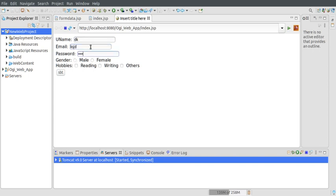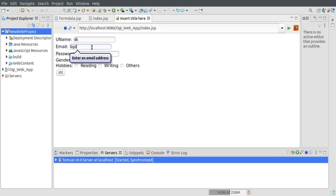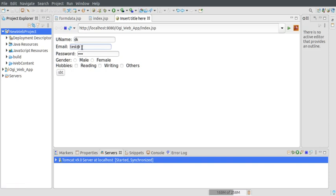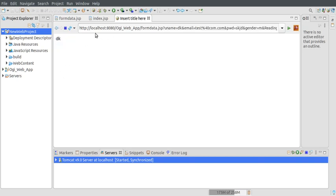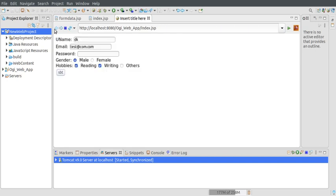Let's now understand how we can display the data that we are entering on some other page with the help of a JSP script. Here you can see that after submission, it is asking for a valid email. We can specify some hobbies, but the data is not being displayed yet. How to get this data on another page?